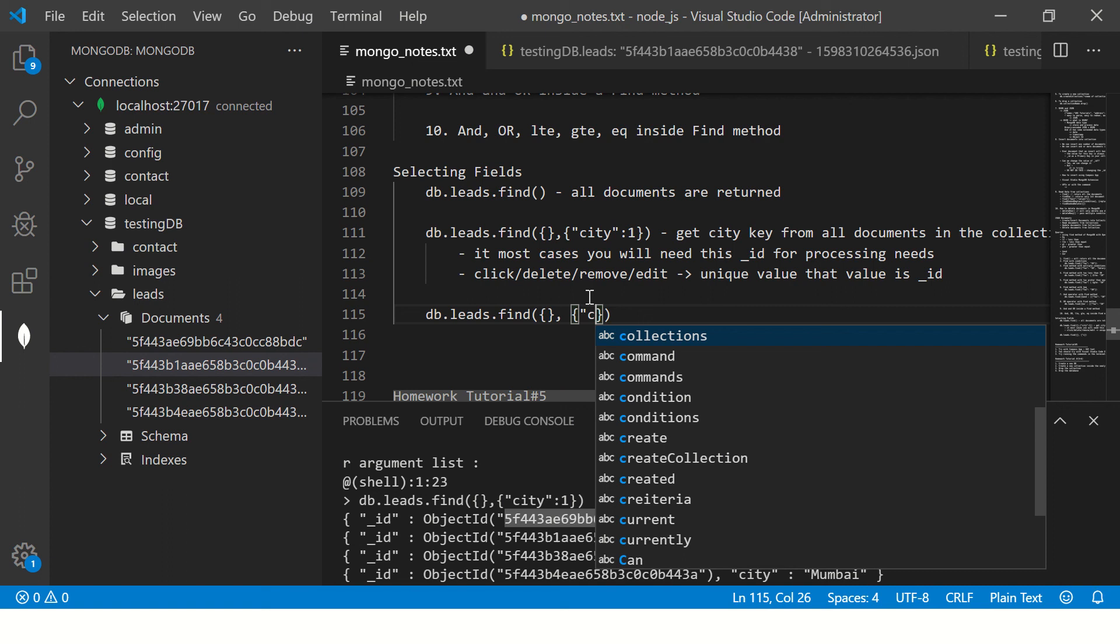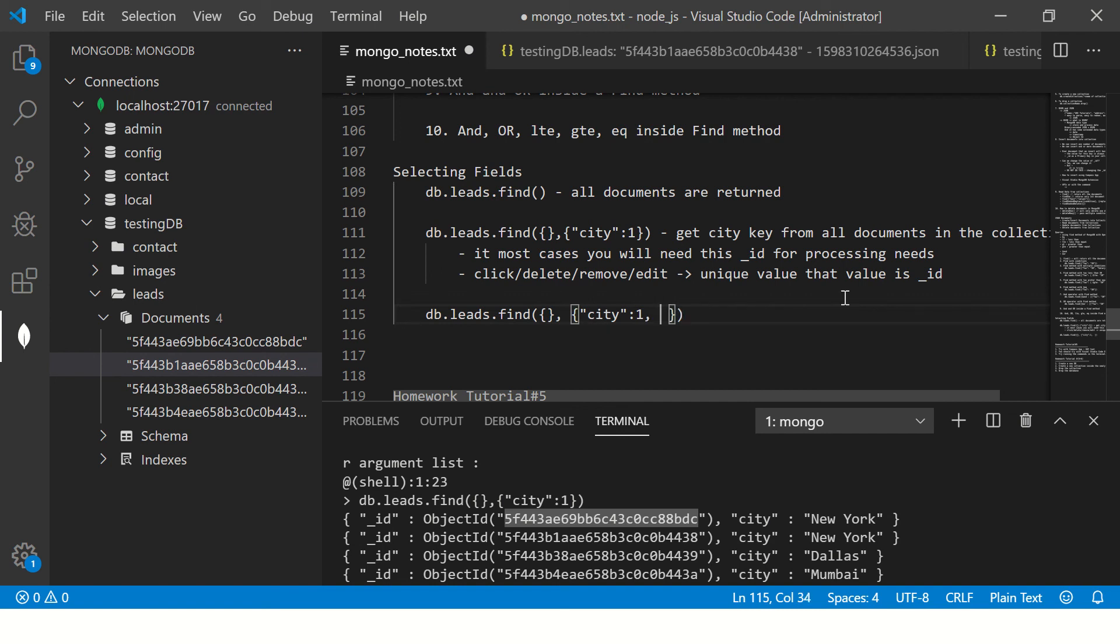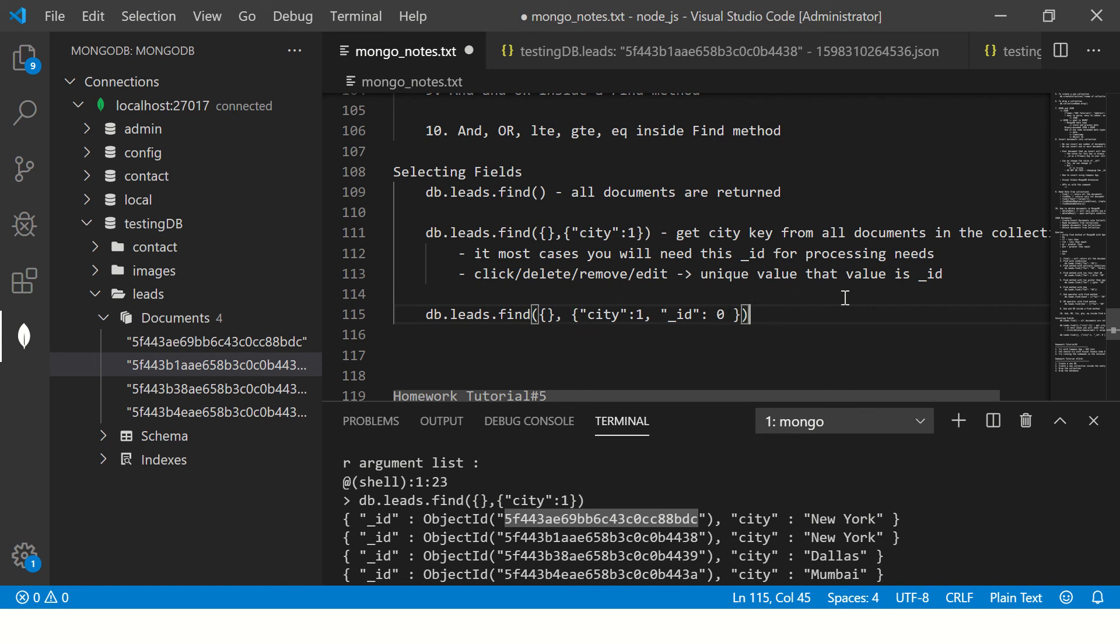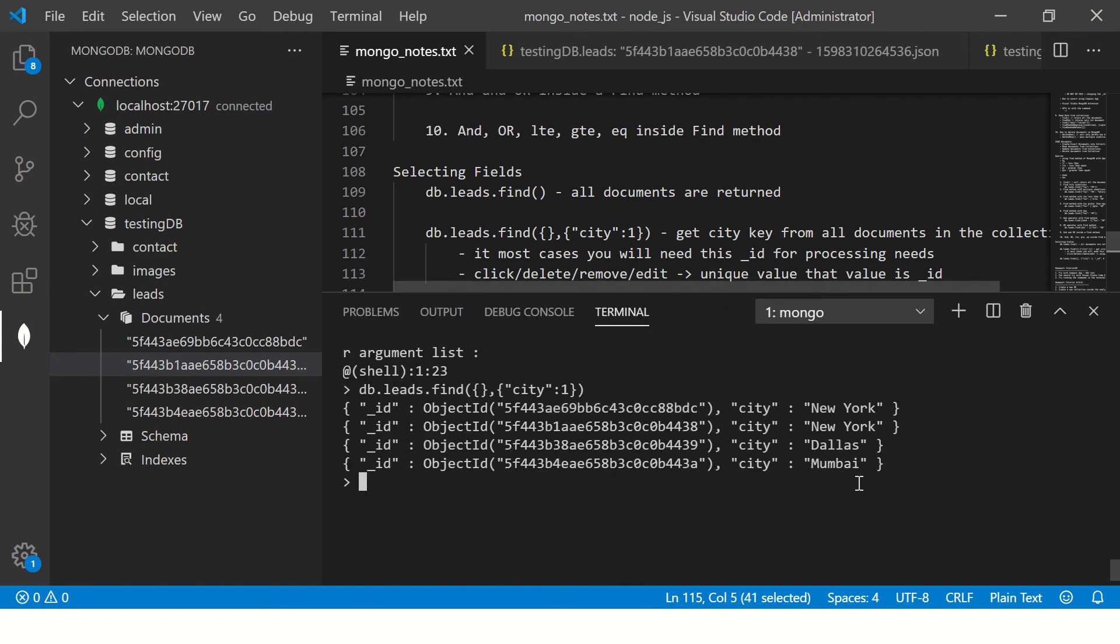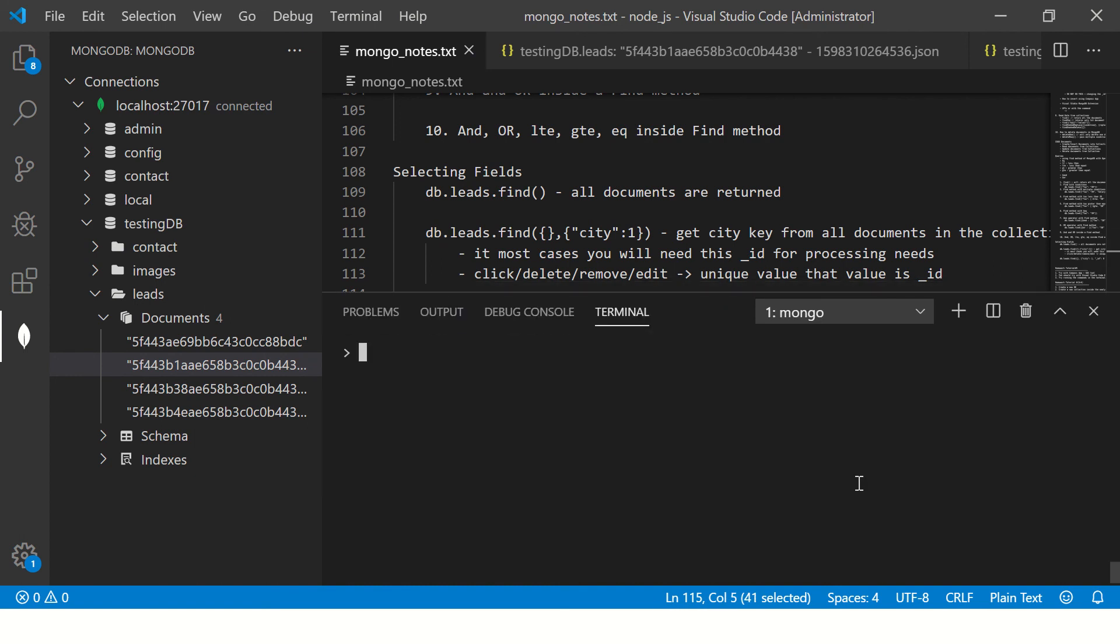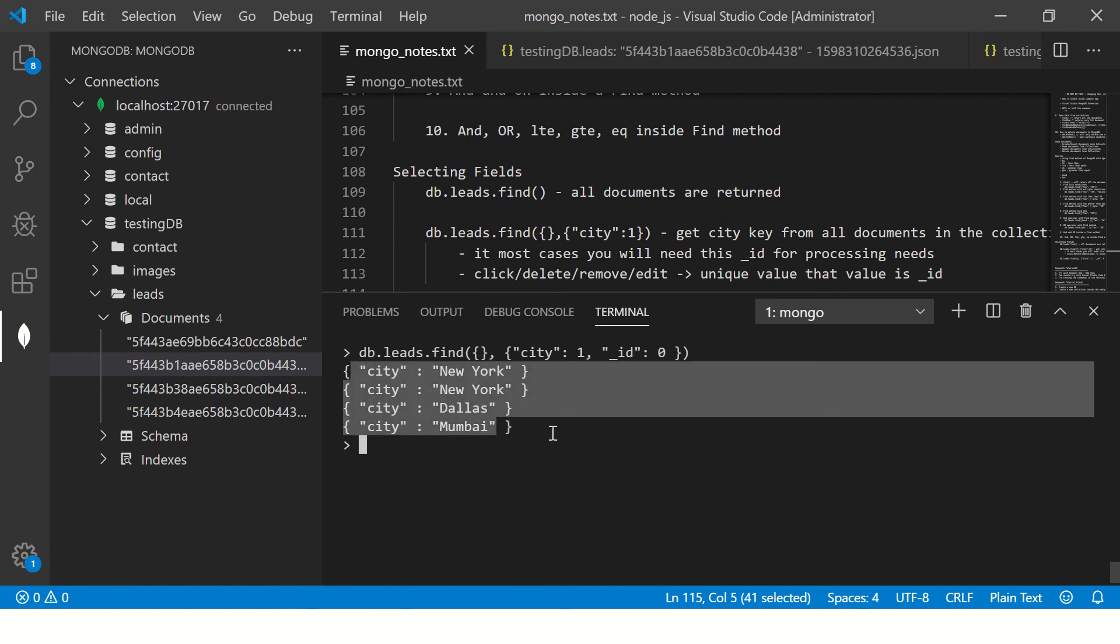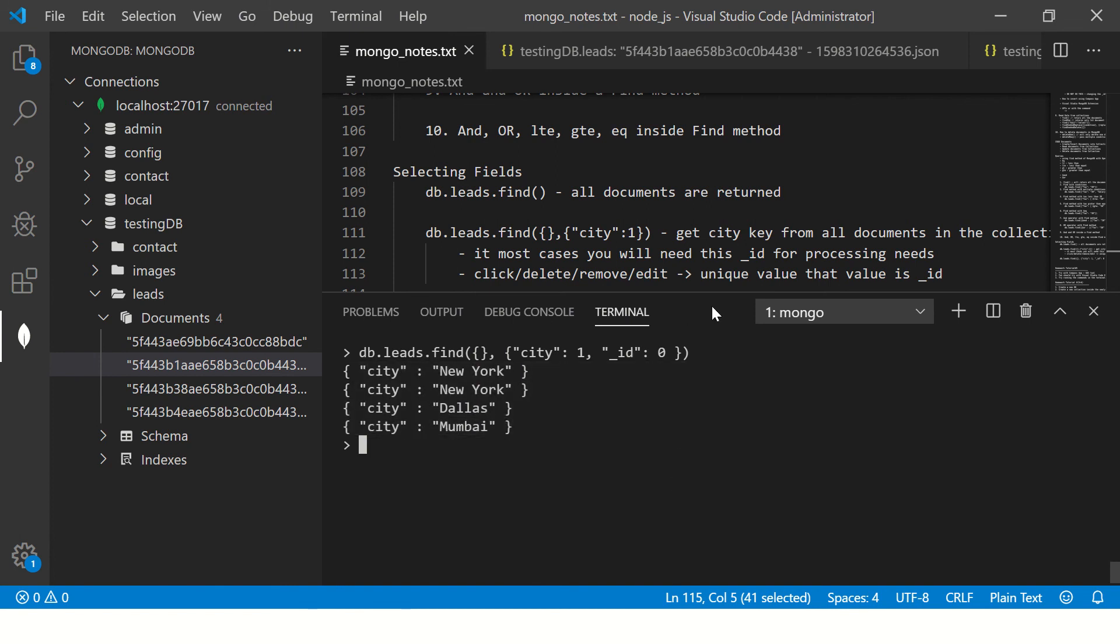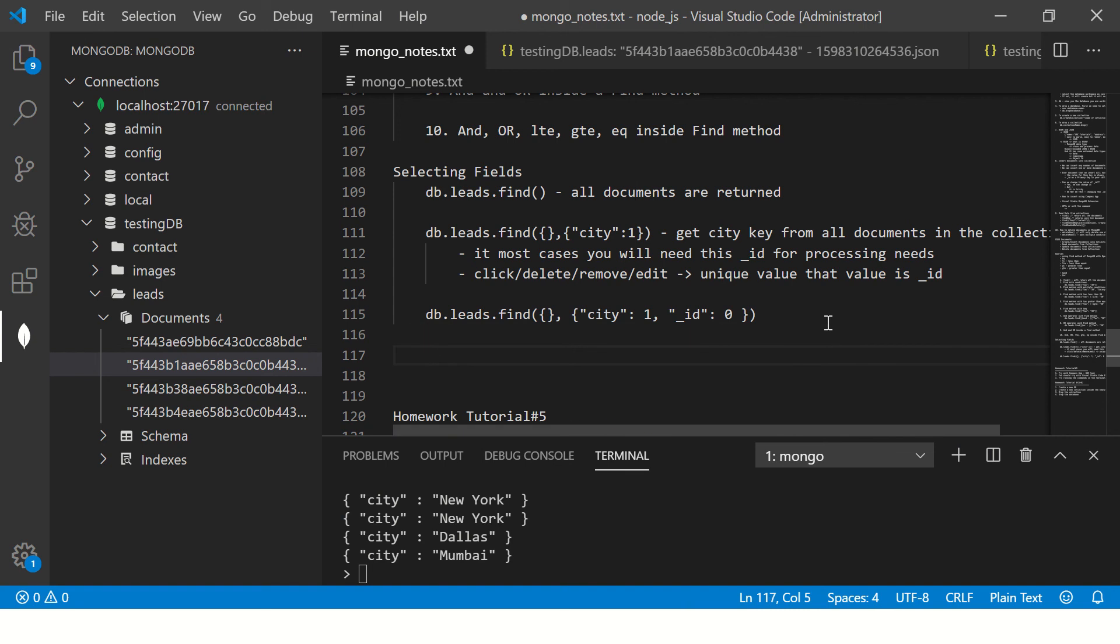How do you remove it? We'll say again find and now here we will say city is one which means yes I want the city, comma inside the second criteria will add underscore id colon zero, that means I don't want this particular column, I just want the city. Let's see this now. It gives only city, it is only giving me the city names.